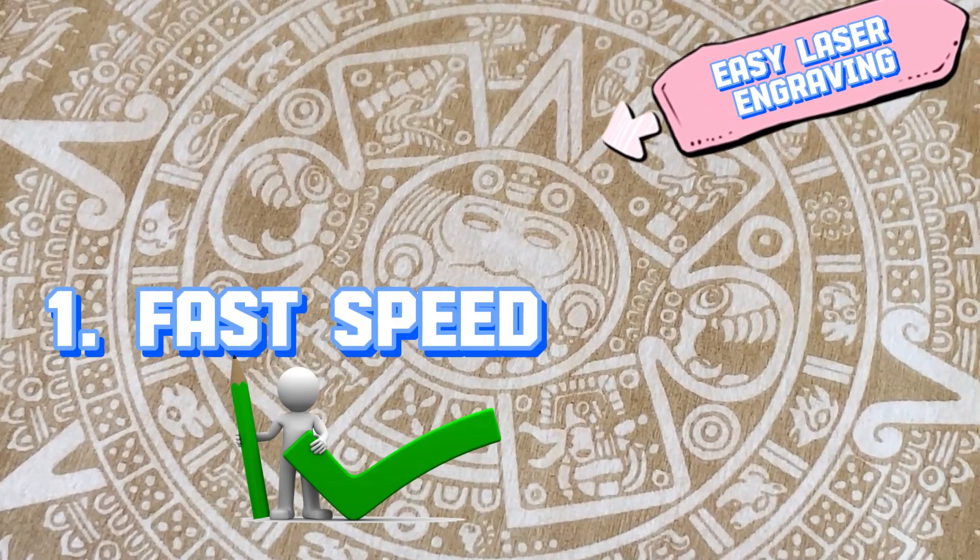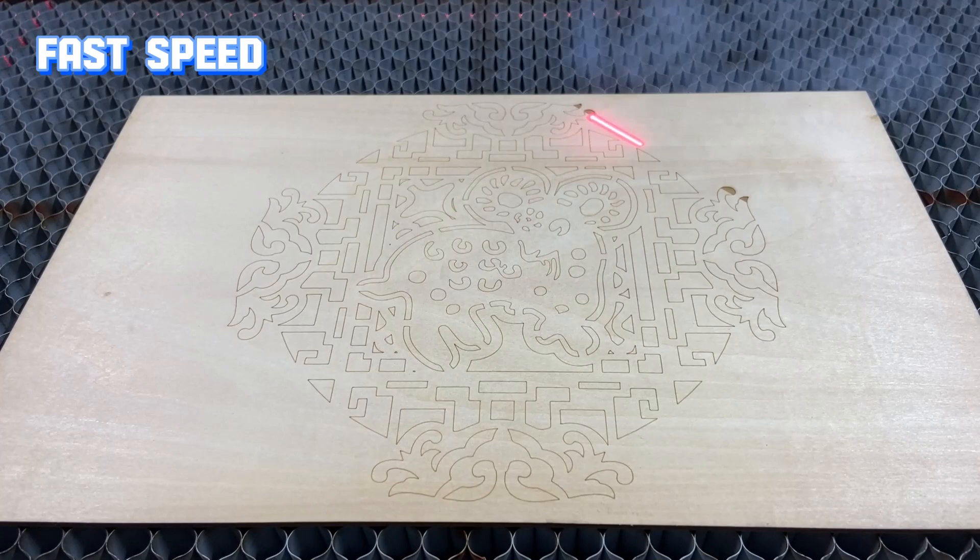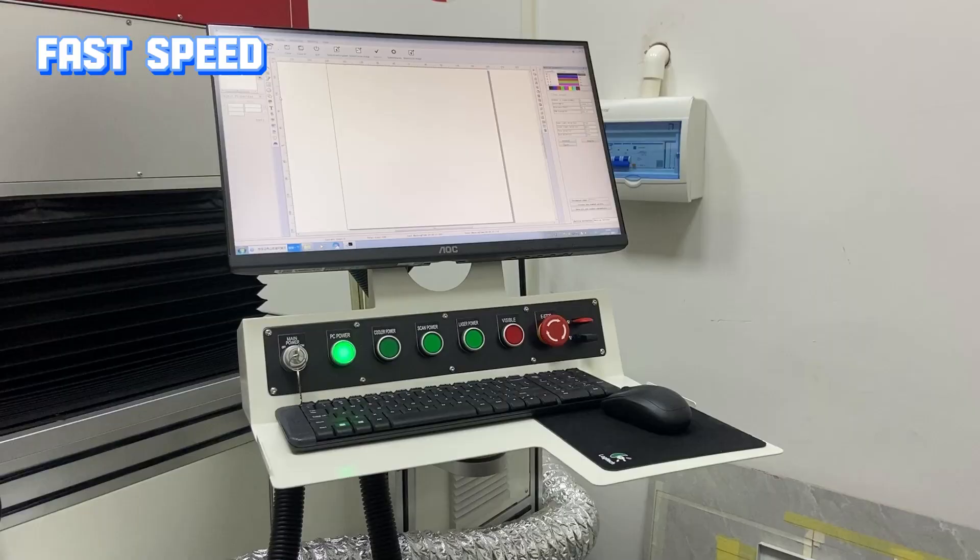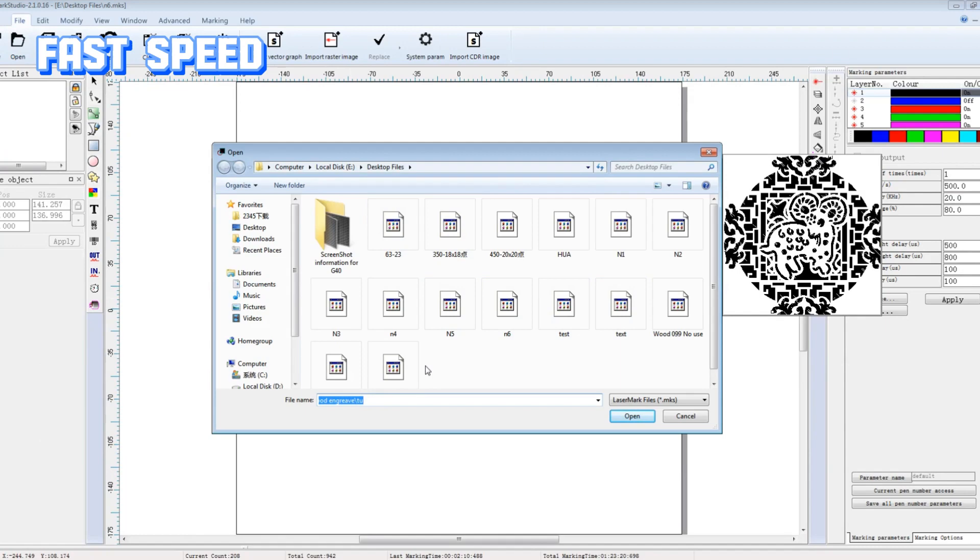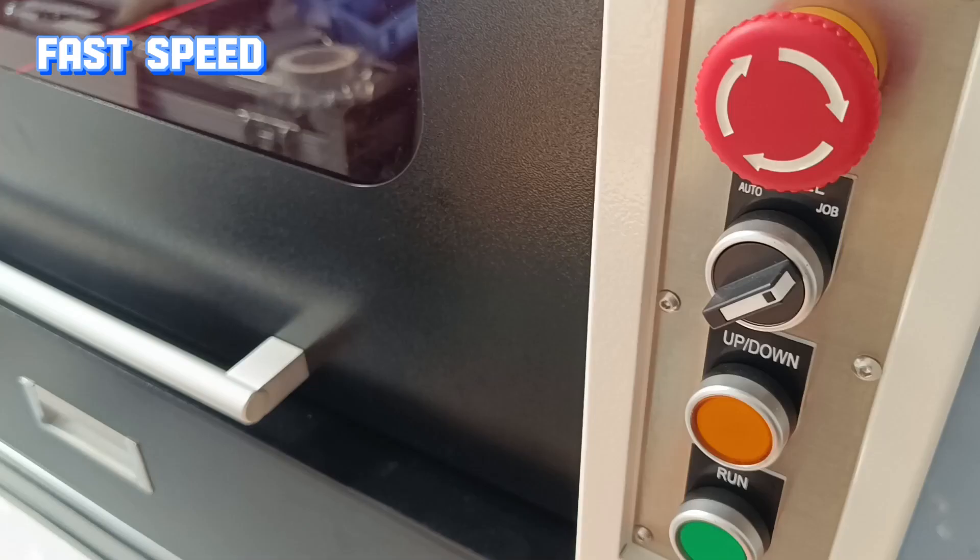The laser engraver is like a wizard, turning ideas into reality faster than you can say abracadabra. Unlike the Dremel tool, the laser comes with a built-in CNC system. That means all you need to do is import a design file, and the laser will do the rest.